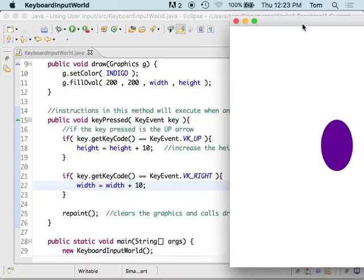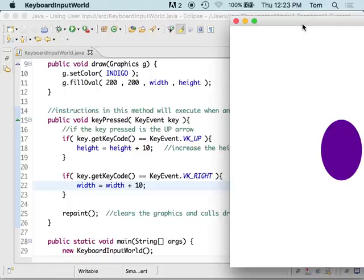How many of you already made it so that you can decrease the width and the height? So, if you didn't do that, try that. You know, maybe the left arrow does something. Maybe the down arrow does something.